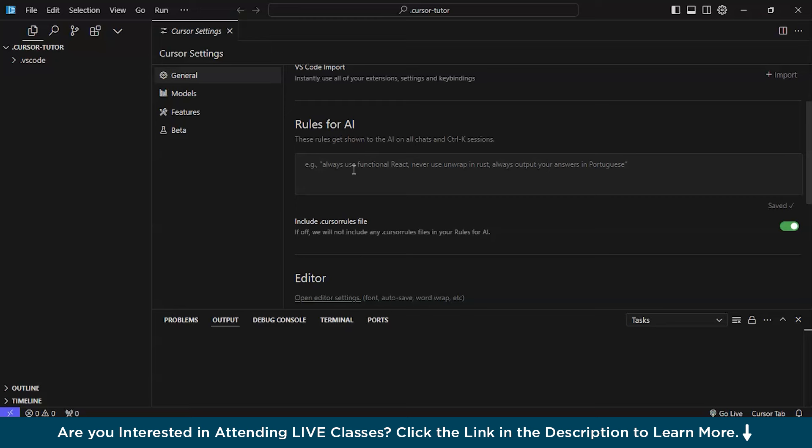And after that comes rules for AI. This is basically the section where you can tell or instruct the cursor AI, what are the things you want or even what are the things you don't want. For example, if you are working on a particular project and you only want to use a particular language, then you can just type there, like use only react.js. You can write there. And it will automatically get saved.